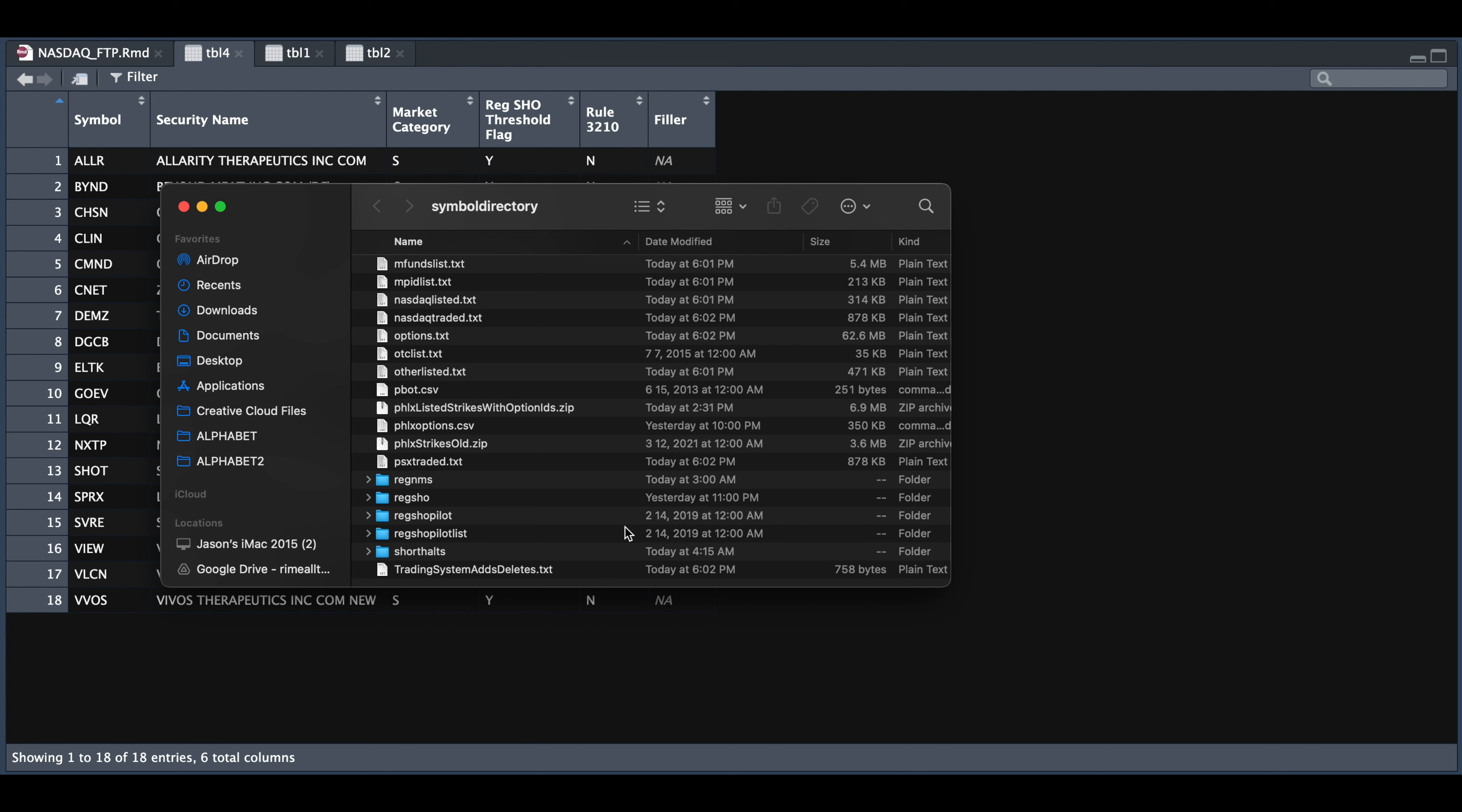And I would be cautious about reading some of these in, such as the options data, which seems to be the largest file in here. This will definitely be a great source for market data and the current listing of ticker symbols.